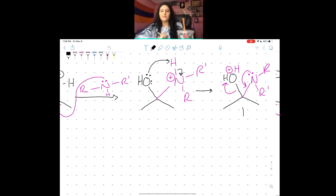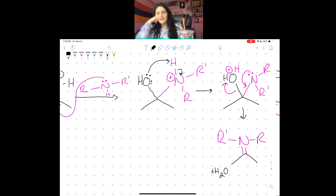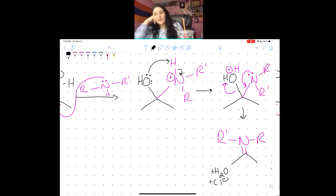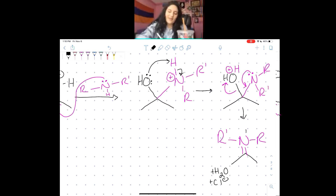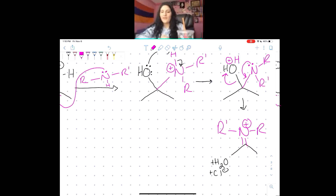So now we get something very similar to the amine product, and we also have H₂O and Cl⁻ left over. Are we happy now? It's kind of a trick — we are not happy because we still have a plus charge on our nitrogen. Nitrogen does not want four bonds. So what can we do at this point?